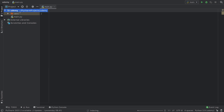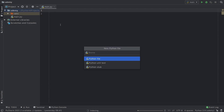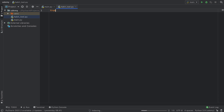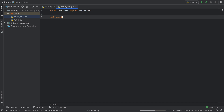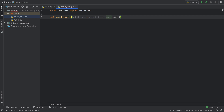Now we can right-click on our main folder and create another Python file called habit_underscore_tool. From here we need to import datetime: 'from datetime import datetime'. Then we're going to create our first function called break_habit, which takes a habit name so we know what we are quitting, a start date, a cost per day in euros or dollars, and the minutes wasted.